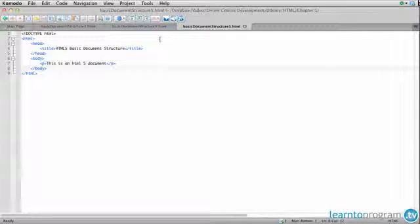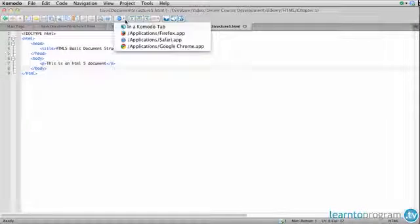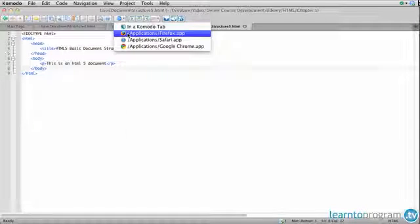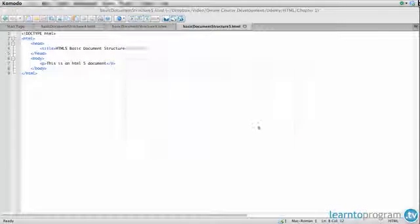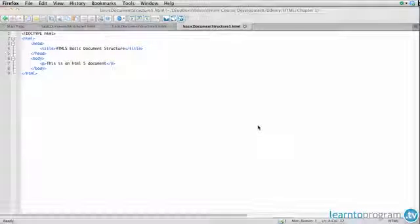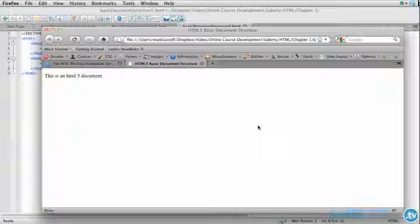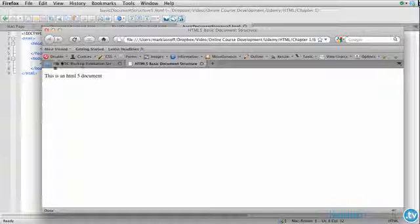So let's go ahead and just take a quick peek at this in one of our browsers. We'll use Firefox this time and this is an HTML5 document.